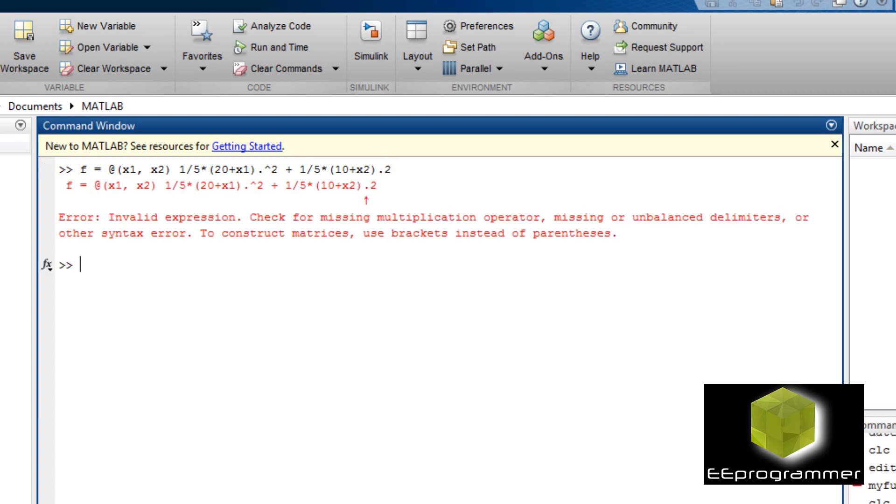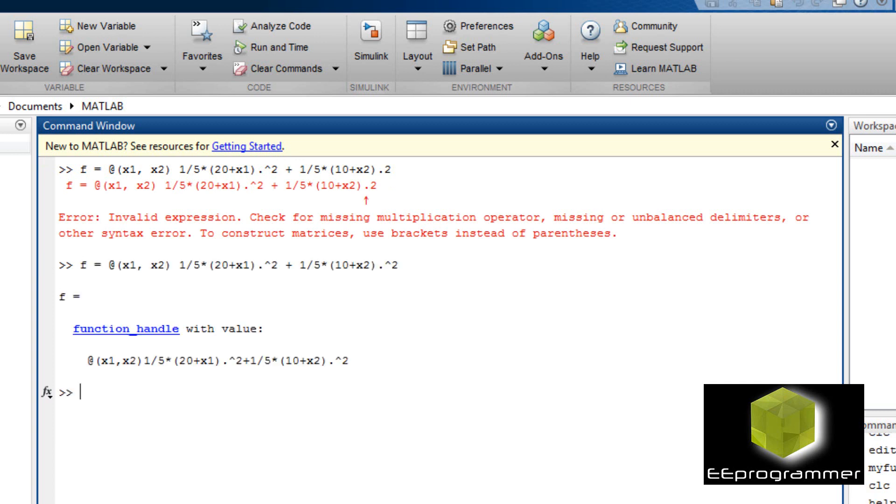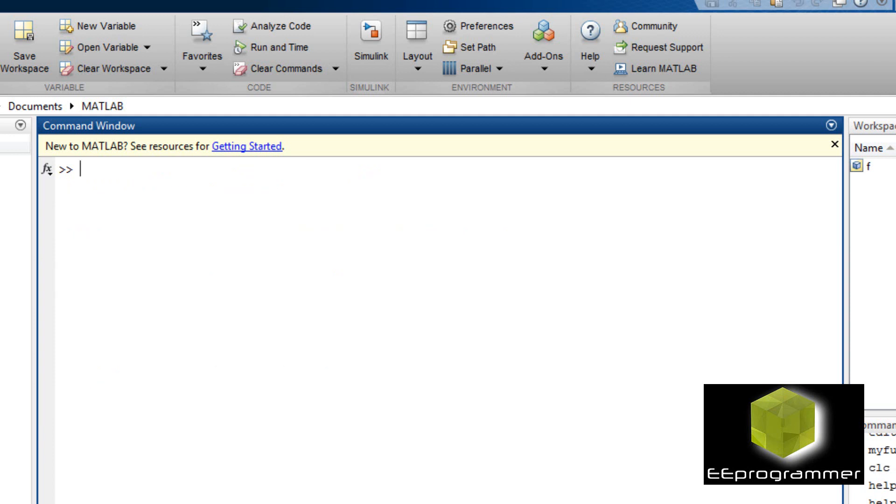And then I have the second part. It's 1/2, oh, I have a typo. Times 10 plus x2 and then the total thing is square. Now it is very simple. The answer is very simple. To find the minimum value of the solution, the solution would be 0.